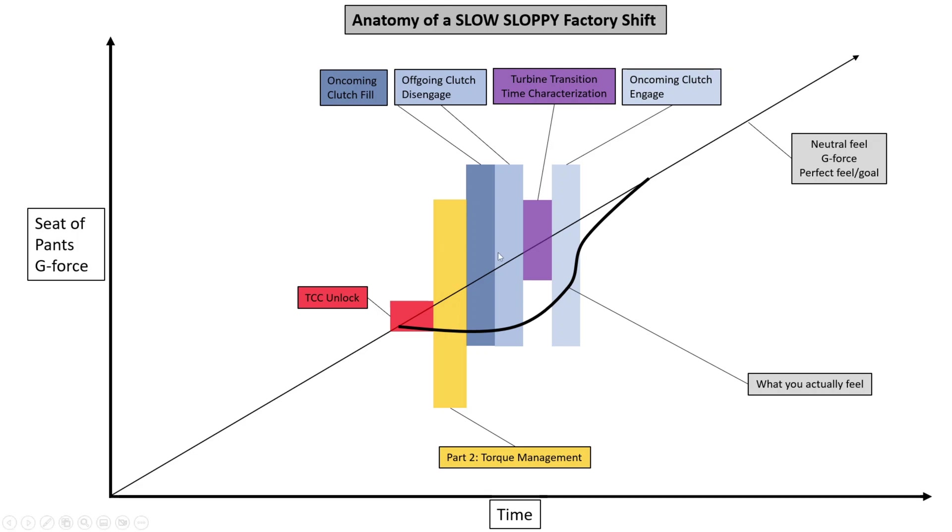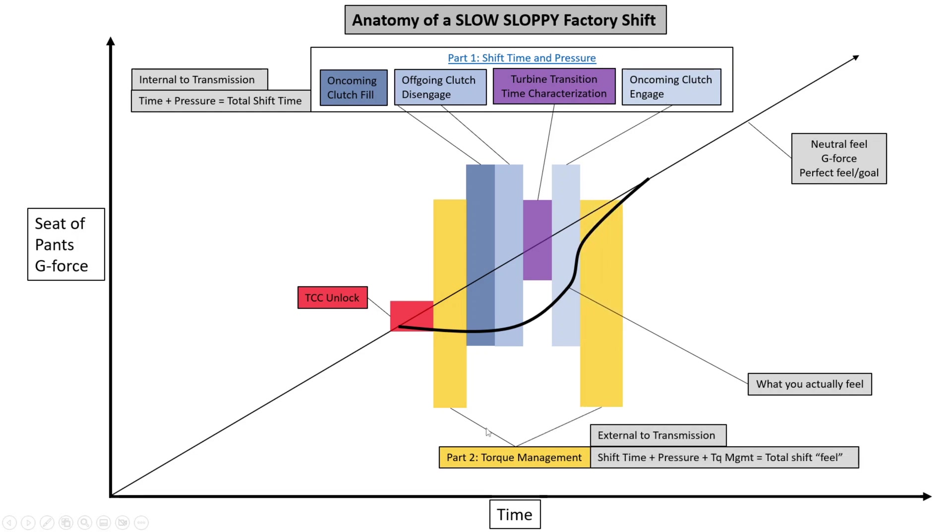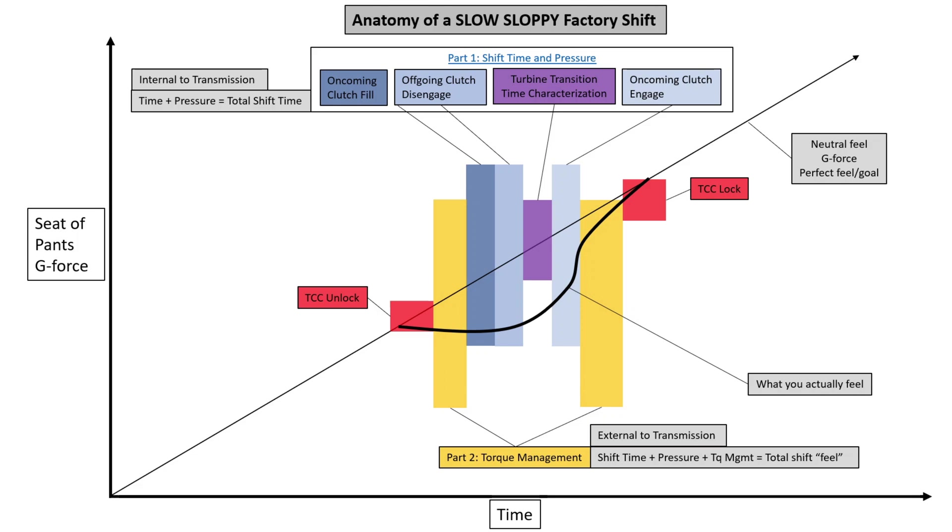Then after that waiting time is done, we engage the clutch. And this is all stuff internal to the transmission. And then the torque management, which we're about to talk about in the next video, this is external to the transmission. And then we're going to unlock the clutch. And then away we go into amazing awesomeness of the 6L80E, propelling us onwards and upwards to the future and to victory.